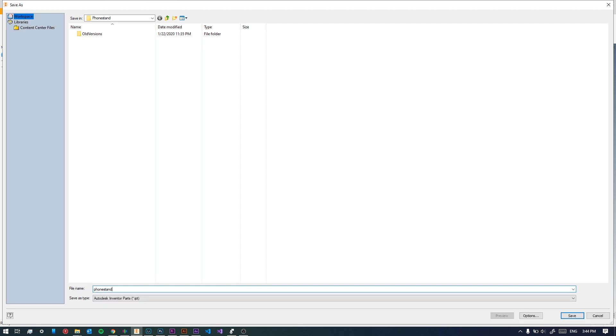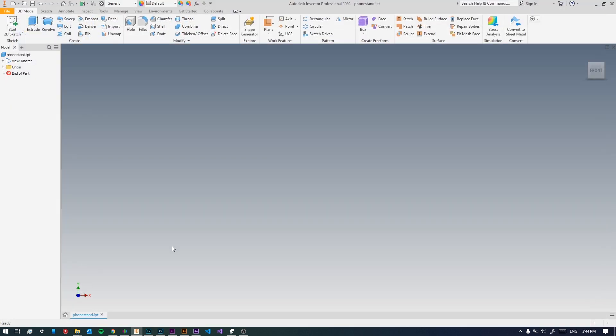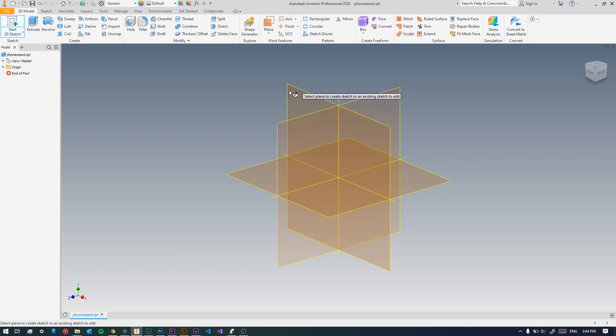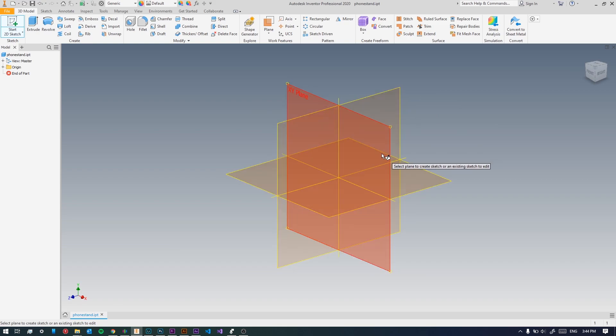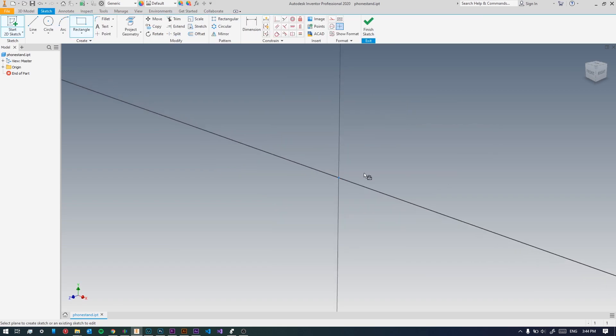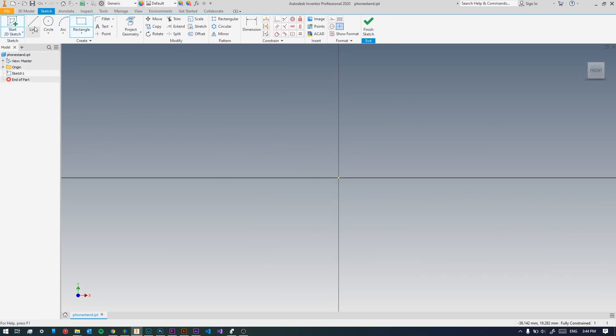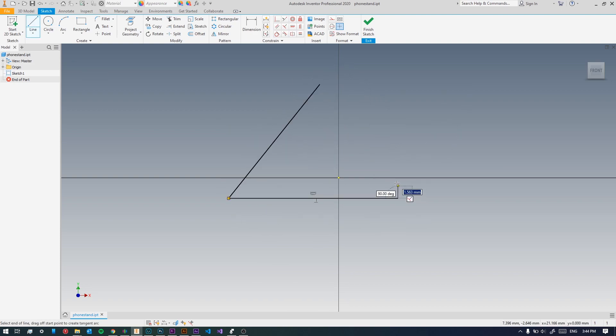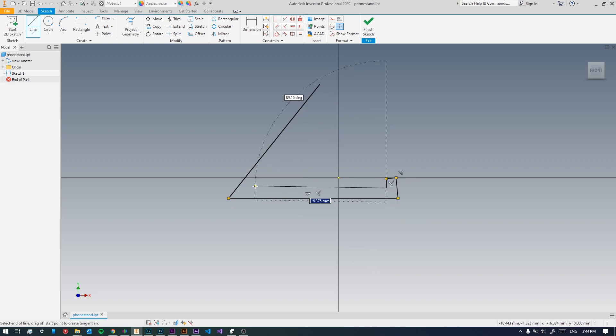Then we're gonna make our first sketch. We'll select the XY plane. Take the line tool and create a rough image of what the phone stand will look like, something like this should be fine.